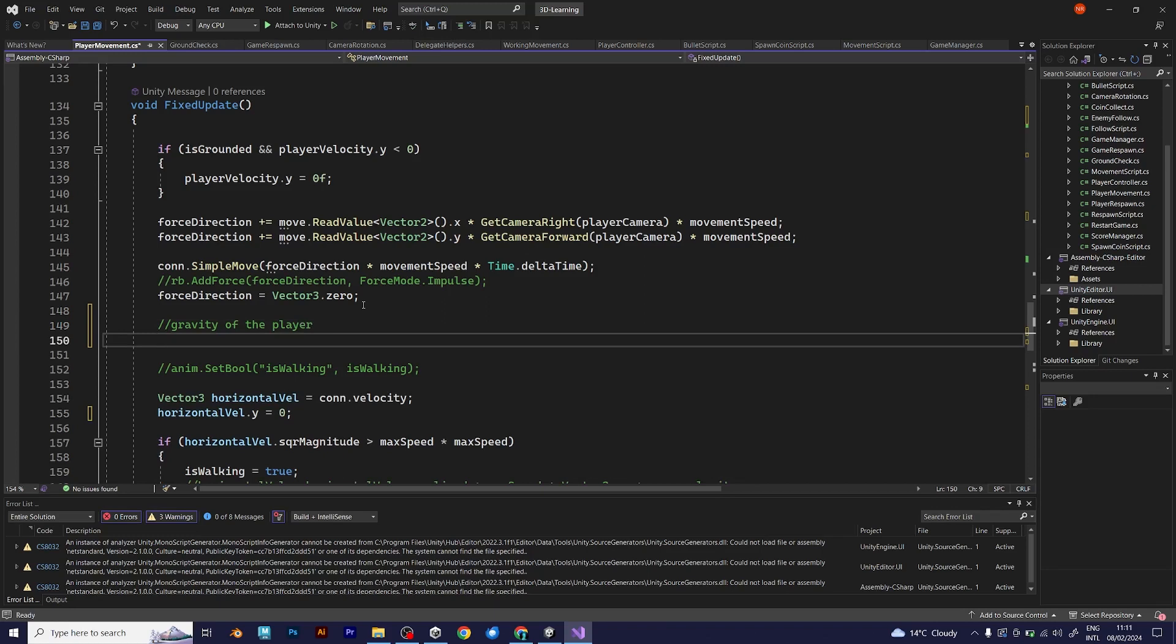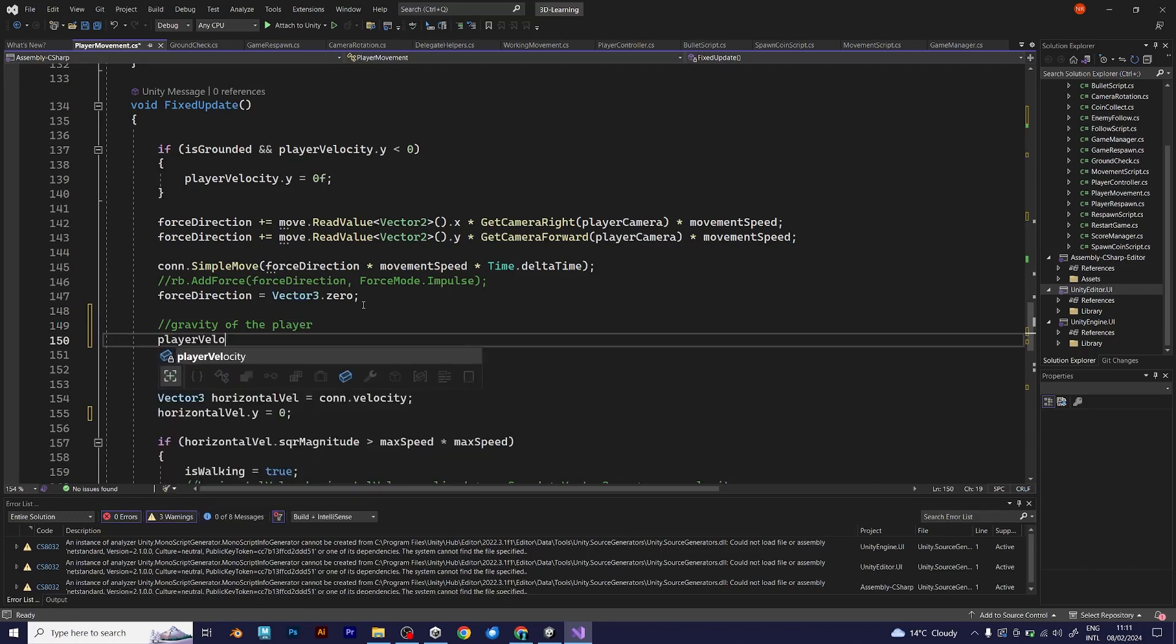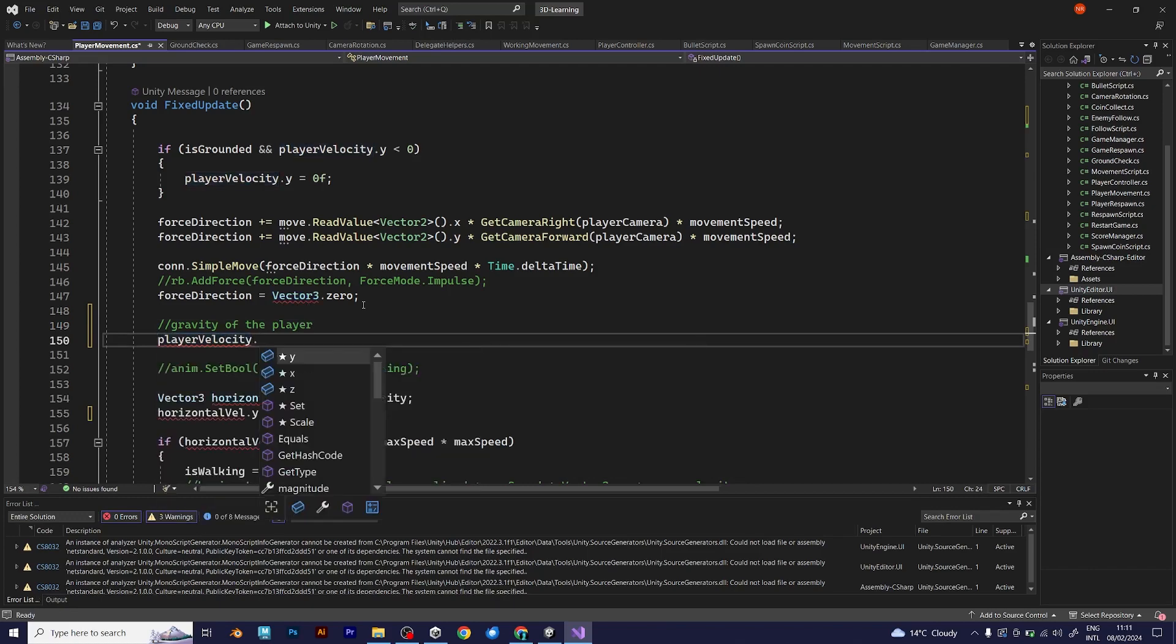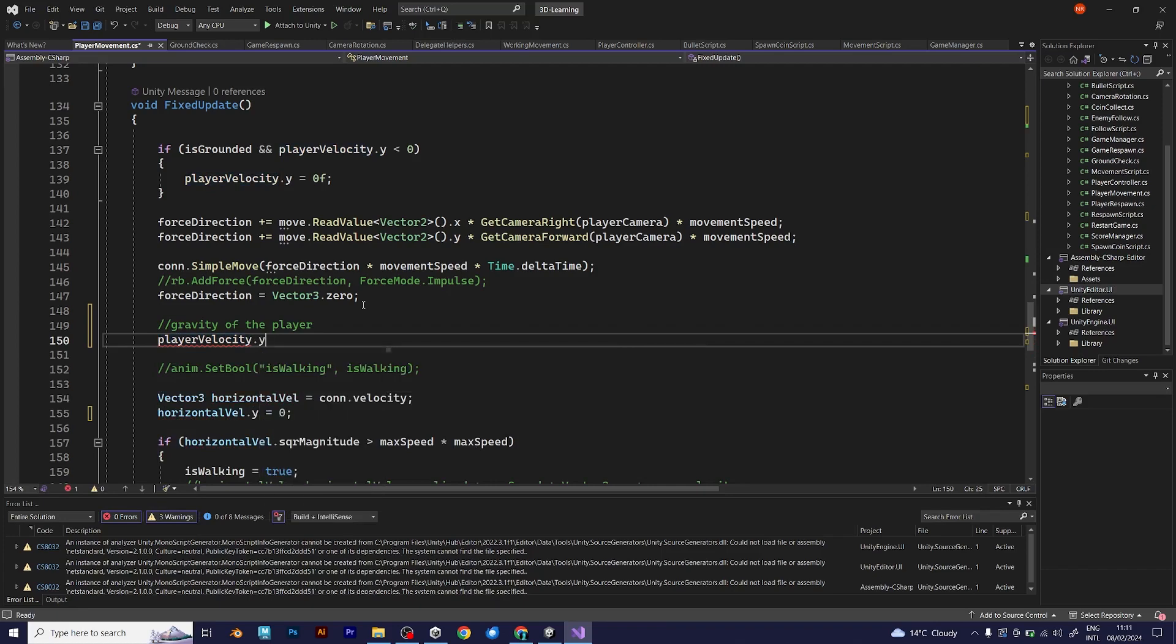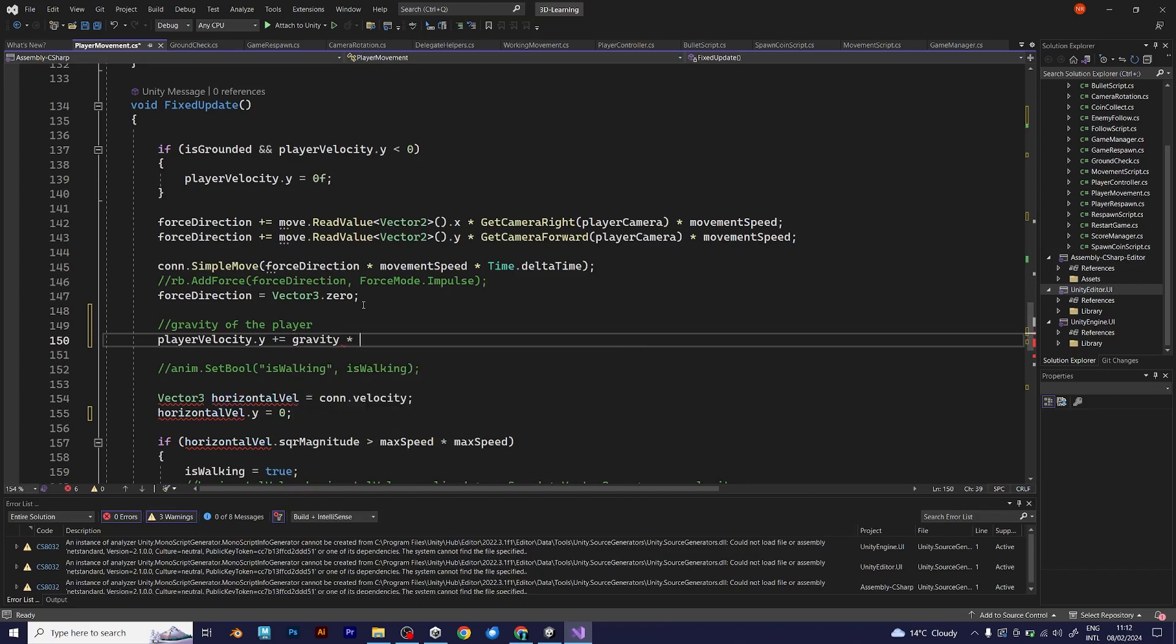I forgot to tell you, because that's the line of code that I added before. Player velocity.y plus equals gravity multiplied with time.deltaTime.